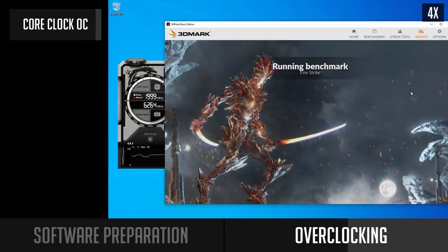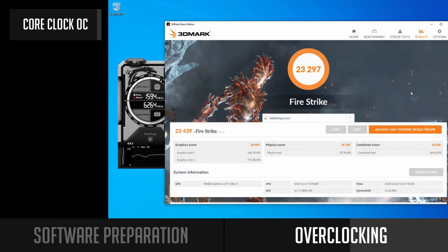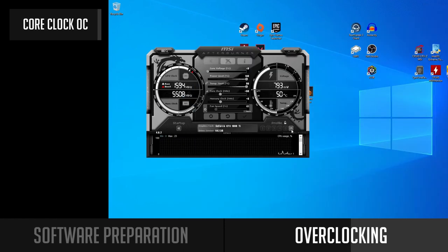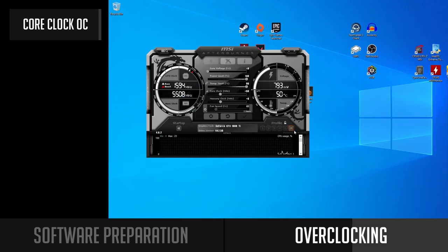After you get a pretty stable core clock, I would suggest saving your settings in MSI Afterburner. You just have to click the Save button and click any of the profile numbers.